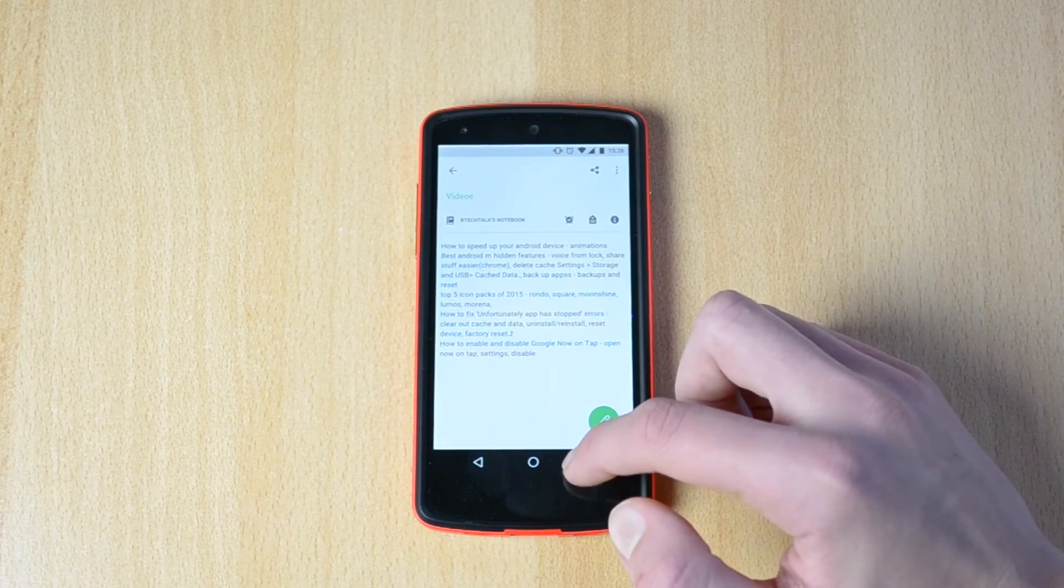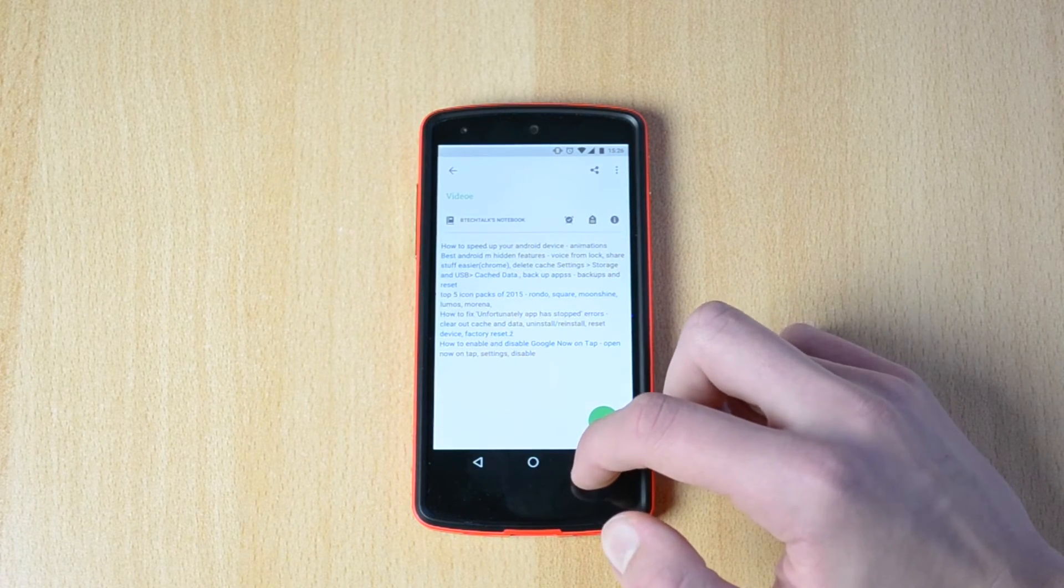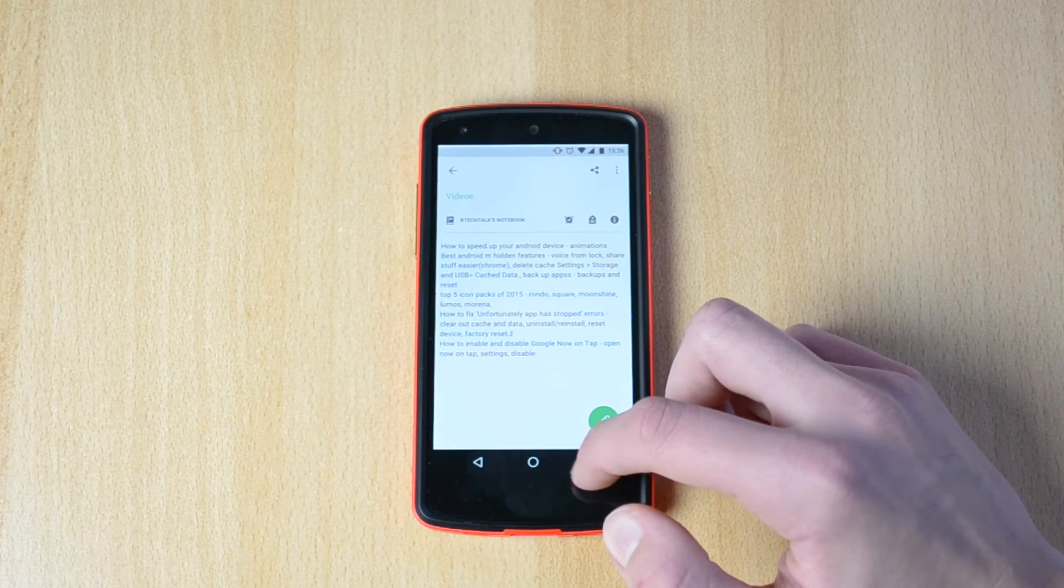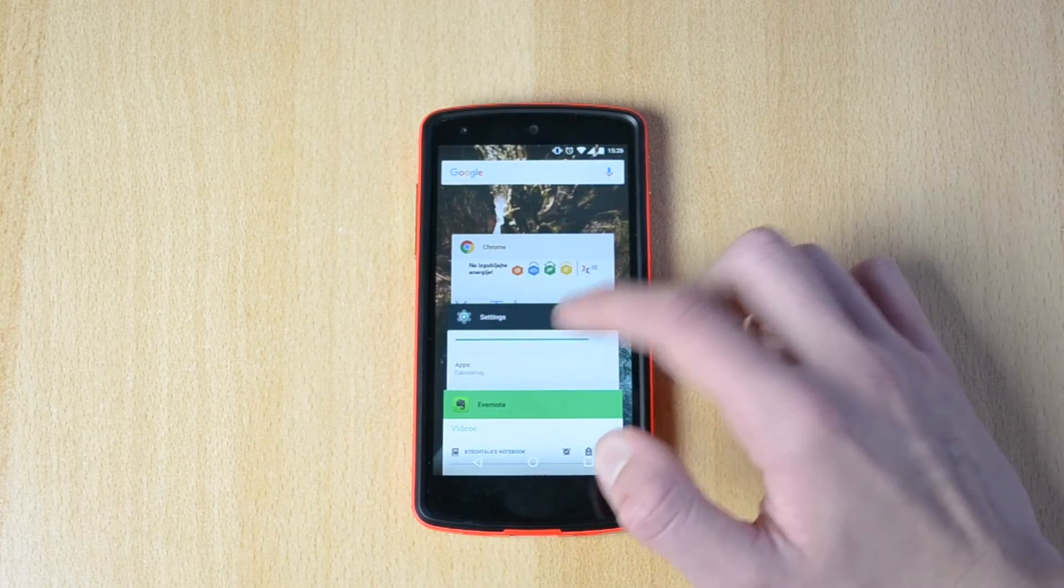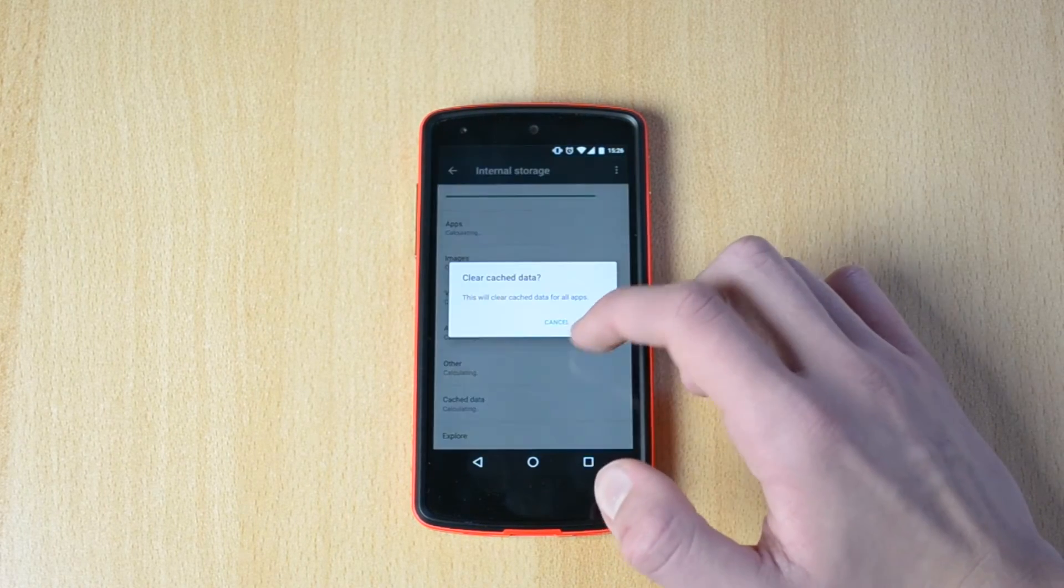Storage and USB, cache data, okay. Cache data.